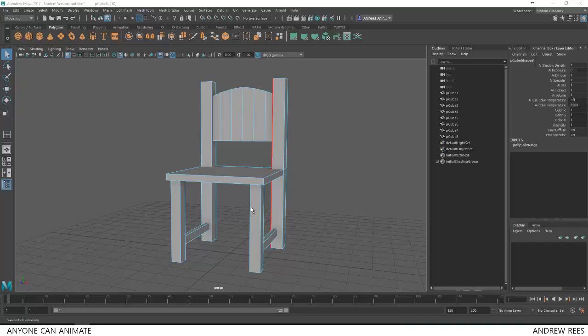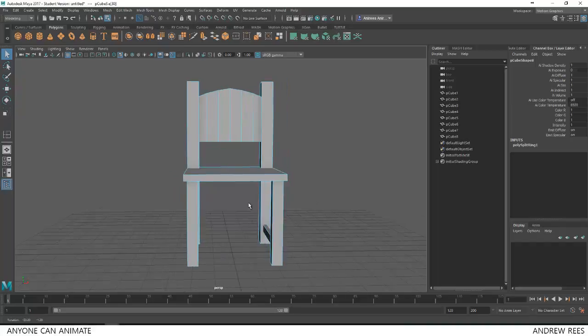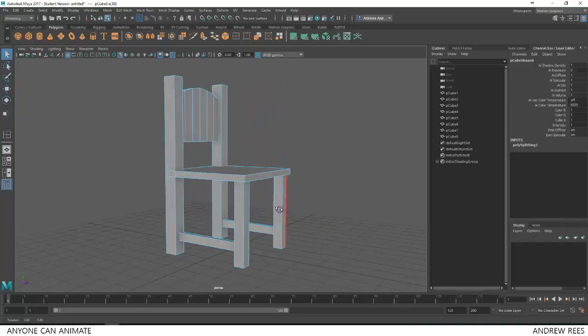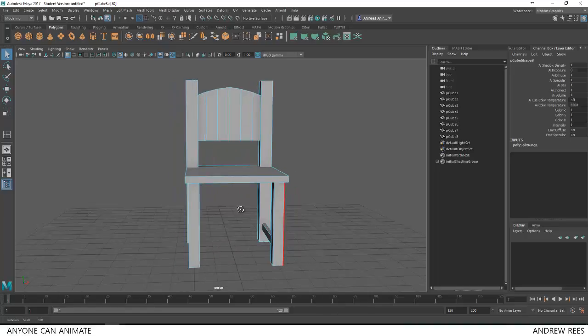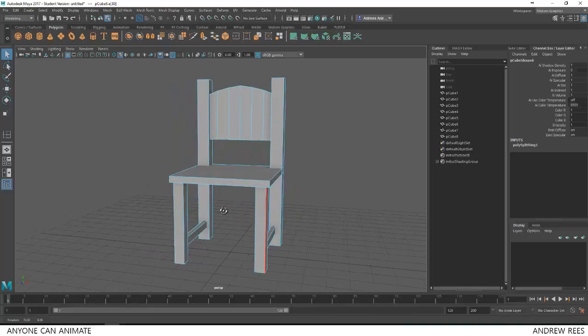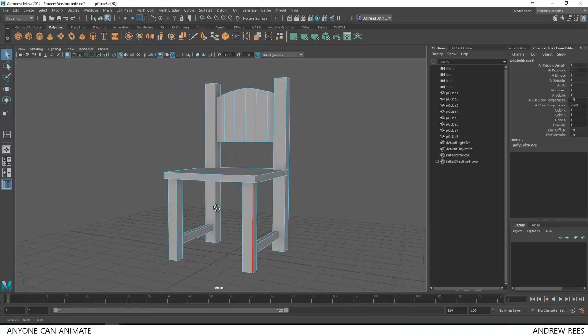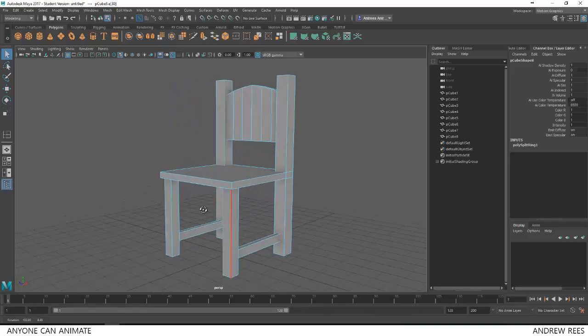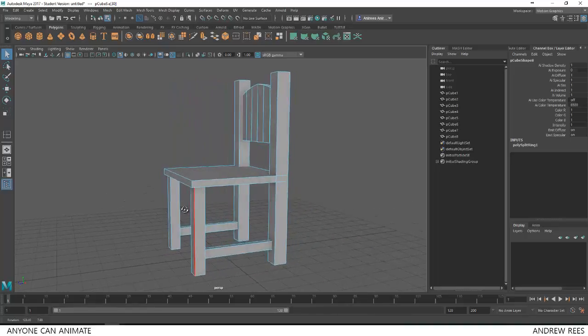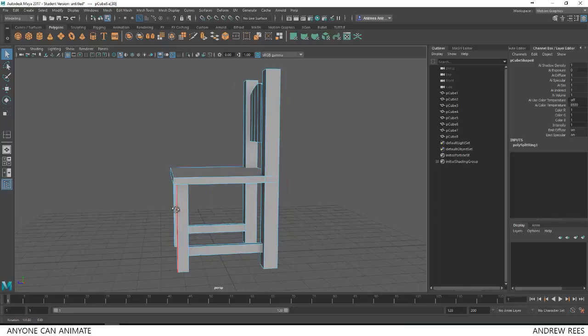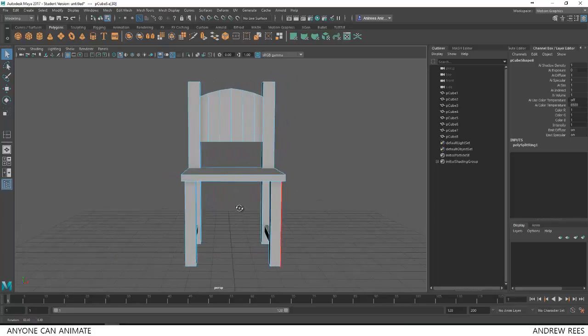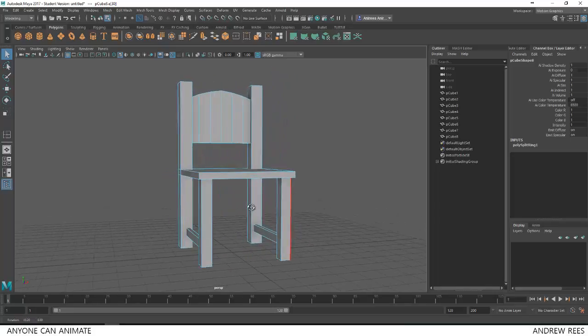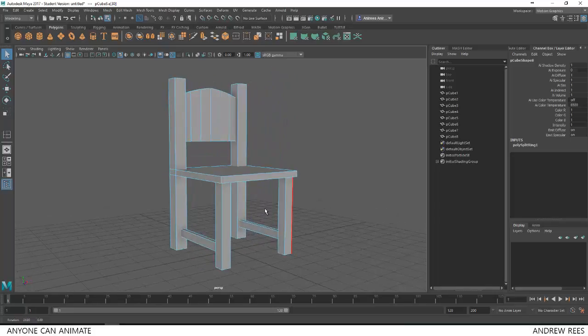In this tutorial, I'll show you how to create this simple chair. As you can see, the chair is basically made up of many different cubes. So we just have to create cubes, resize them and place them in the right location. So let's begin.